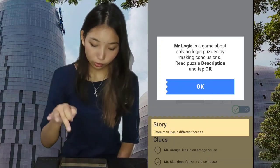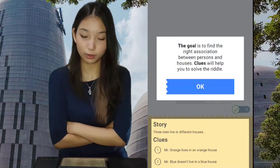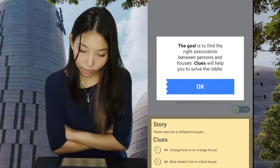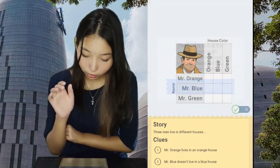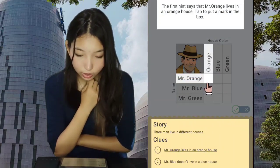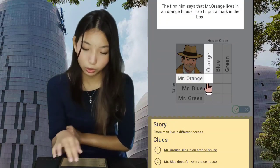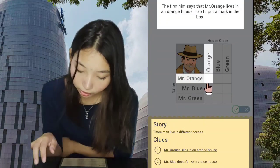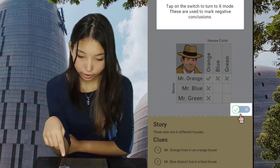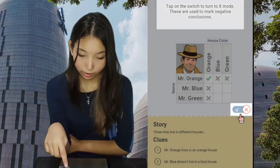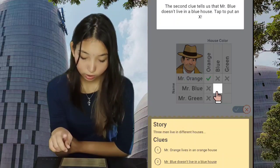Read the puzzle description and tap okay. Story: three men live in different houses — so three houses. The goal is to find the right association between persons and houses. Clues will help you solve the riddle. The first hint says that Mr. Orange lives in an orange house. Tap to put a mark in the box. Tap on the switch to turn the X mode — these are used to mark negative conclusions.